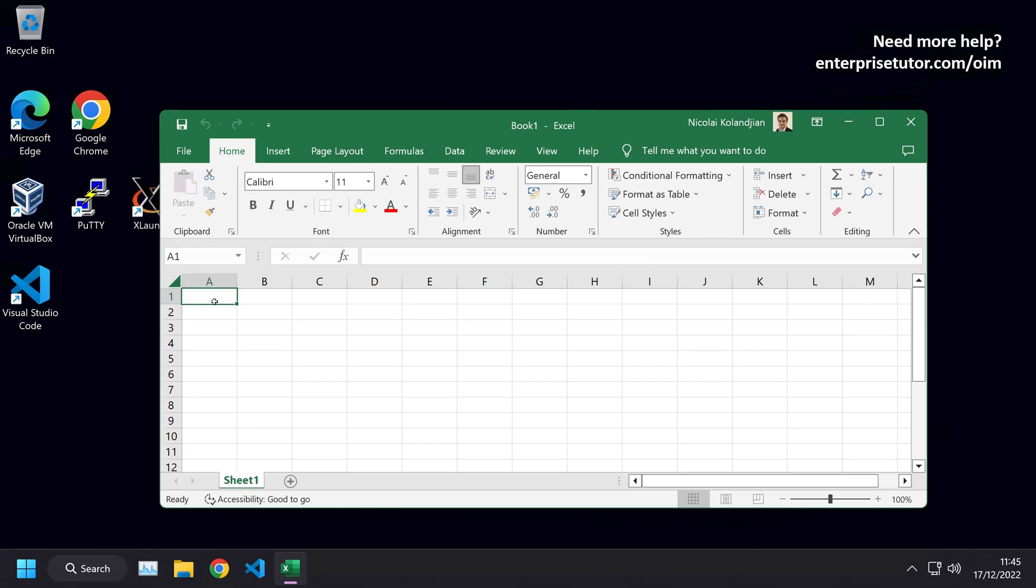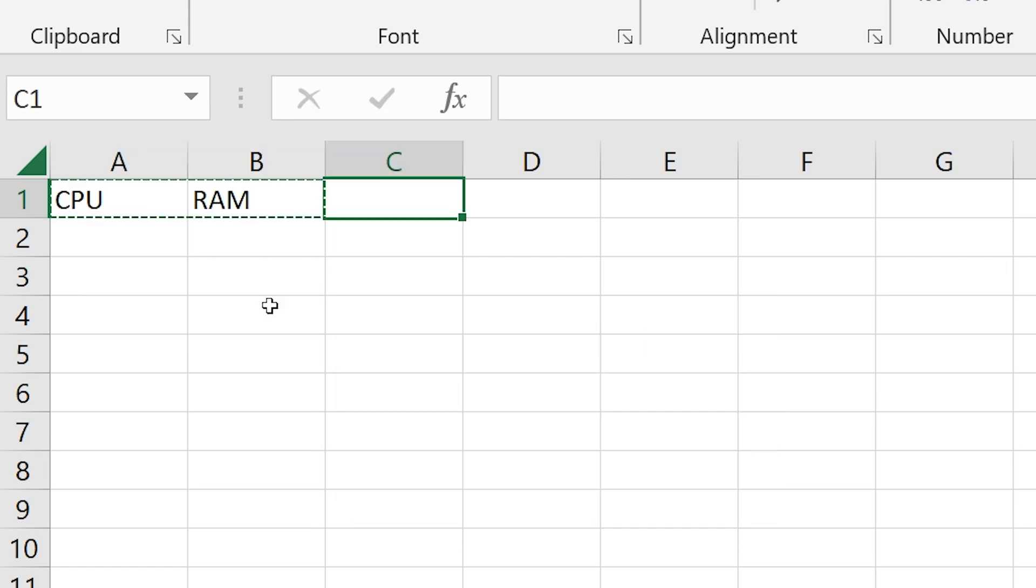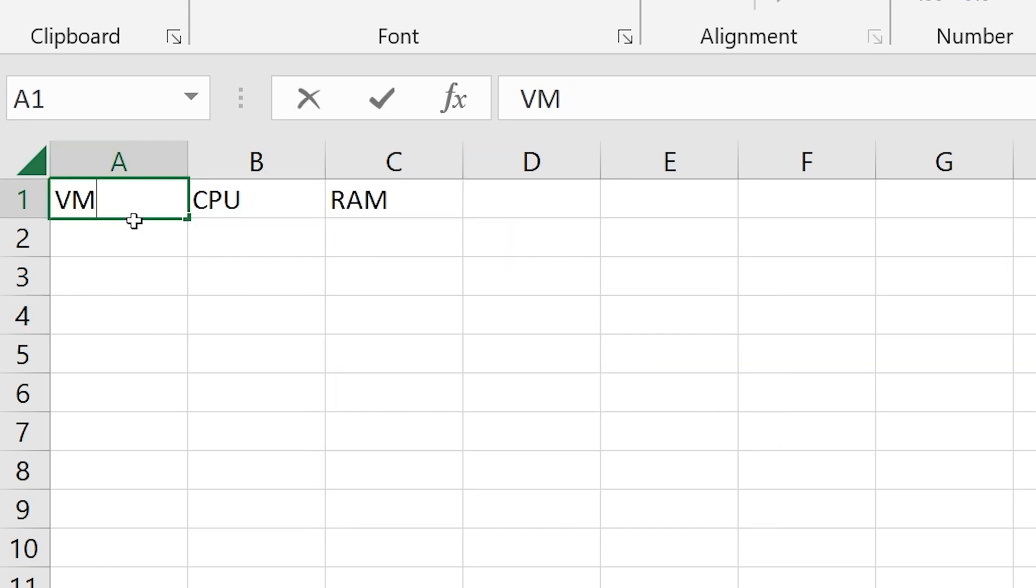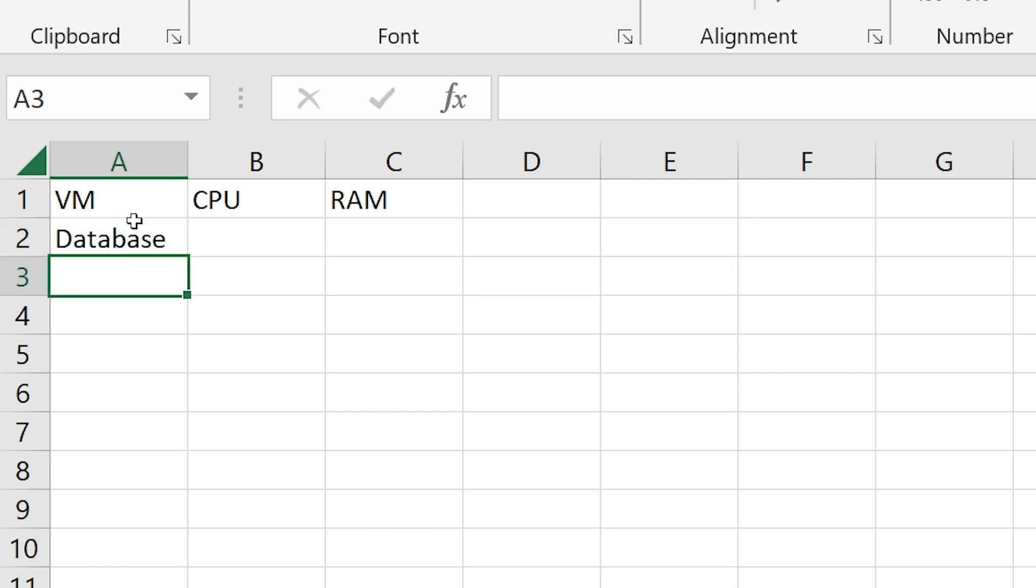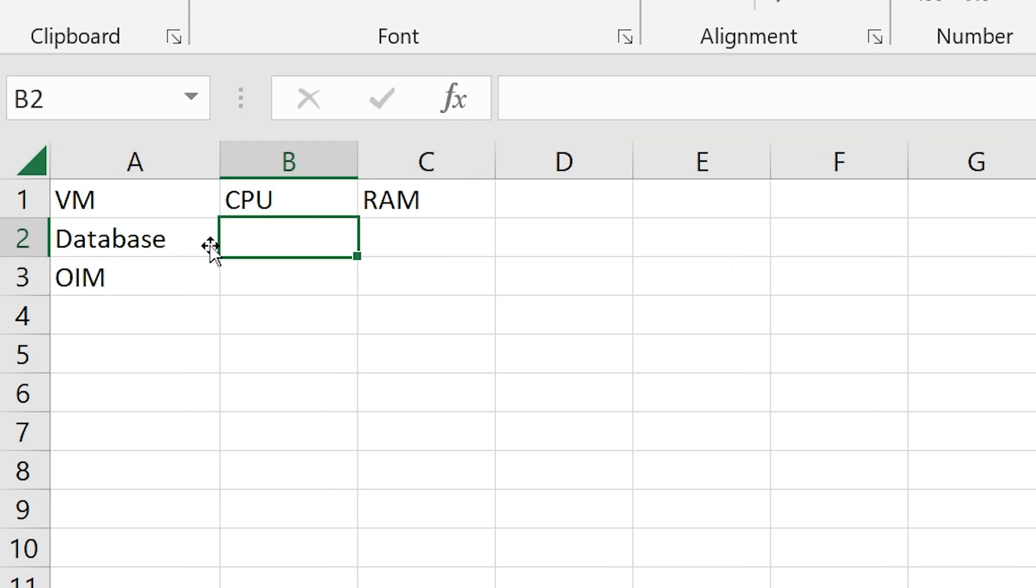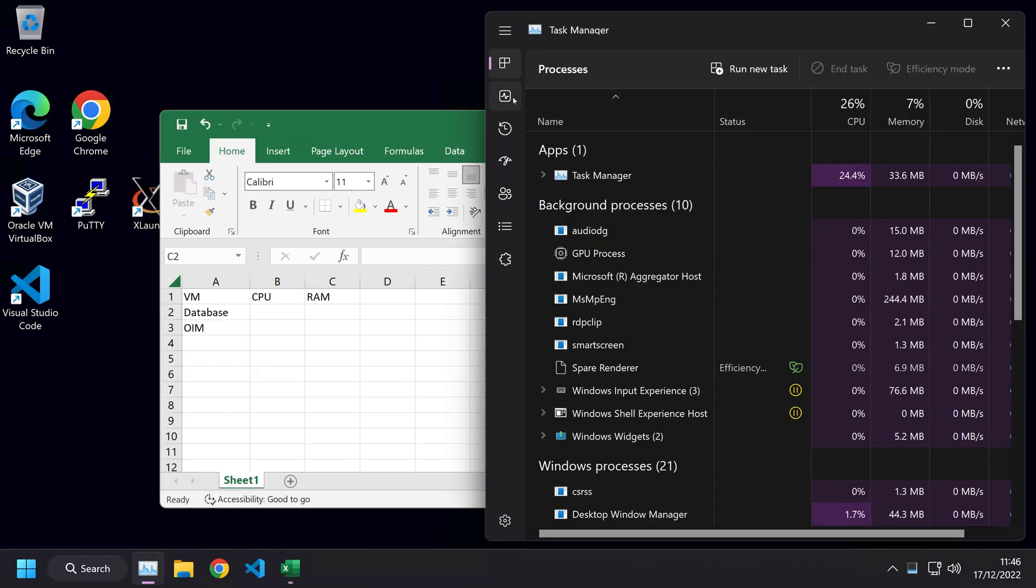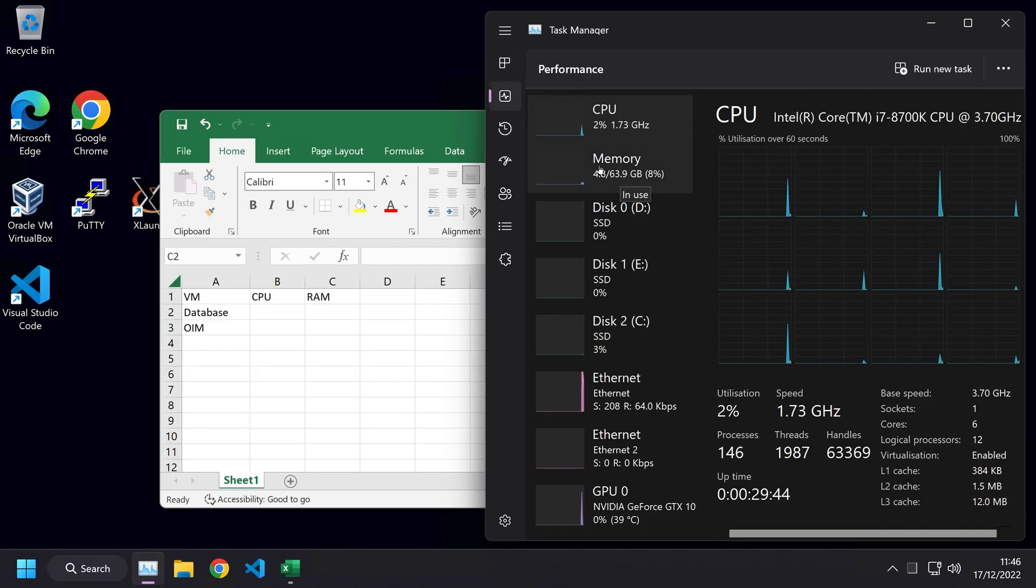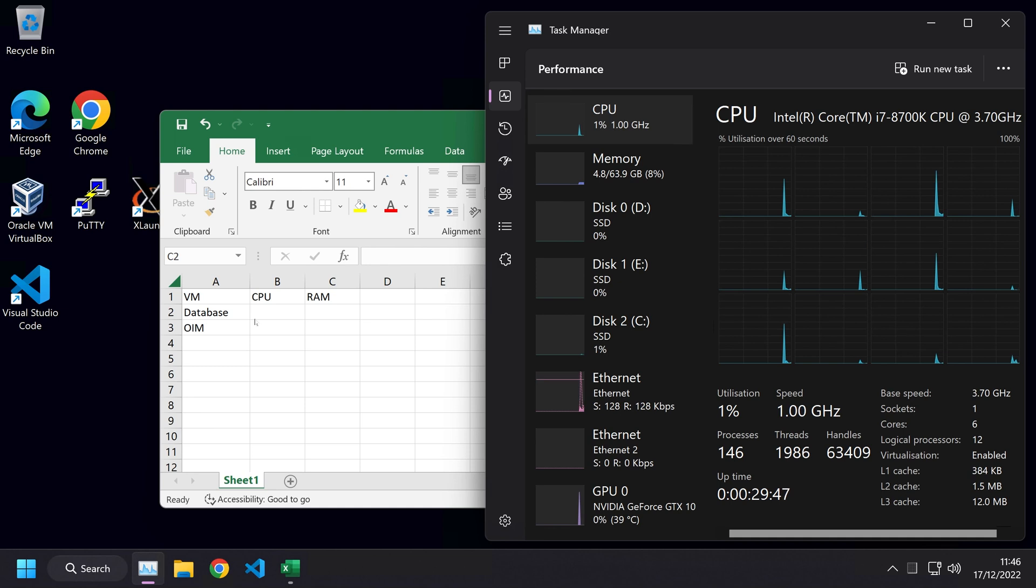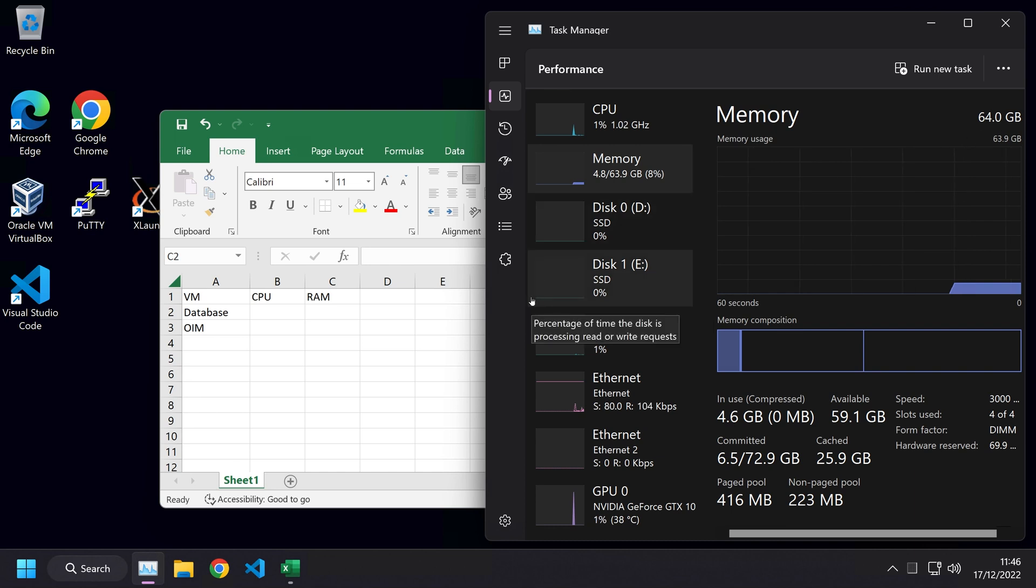Before we actually start creating our virtual machines, I want to have a quick discussion about how much CPU and RAM you're going to allocate to each virtual machine. We are going to create two virtual machines. One machine will be the database, and one machine will be OIM. I like to separate them out into different virtual machines. I have six CPUs in total with 12 threads and 64 gigabytes of memory, but I want to make this tutorial applicable to all types of people.